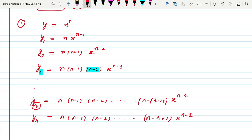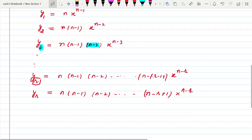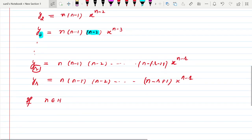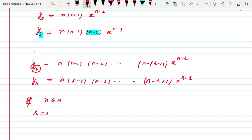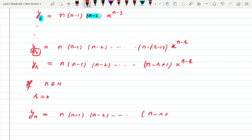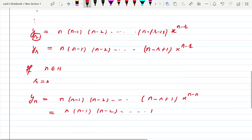Now let us put a condition: suppose n is a natural number and r = n. Then yₙ = n(n−1)(n−2)···(n−n+1)·x^(n−n), which is n(n−1)(n−2)···1, and that is nothing but n factorial. So the nth derivative of xⁿ when n is a natural number is n factorial.